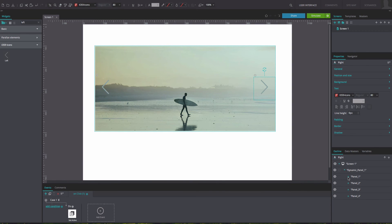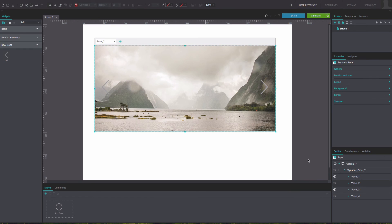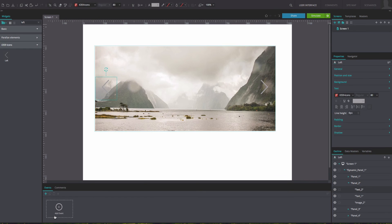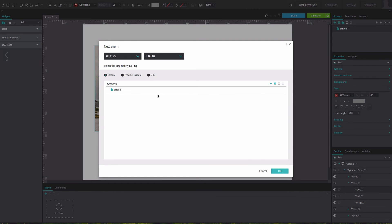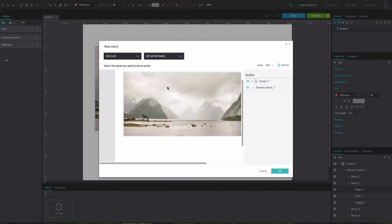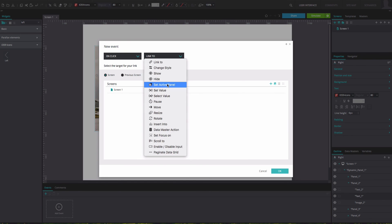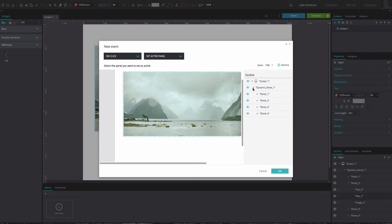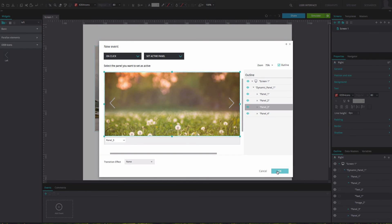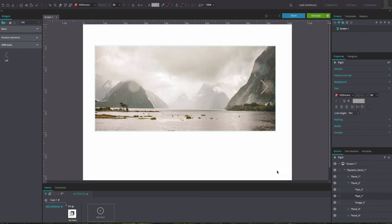Repeat these steps for the rest of the panels, selecting the appropriate active panel in each case. Remember that the left arrow event should have the previous panel active and the right arrow event the upcoming.